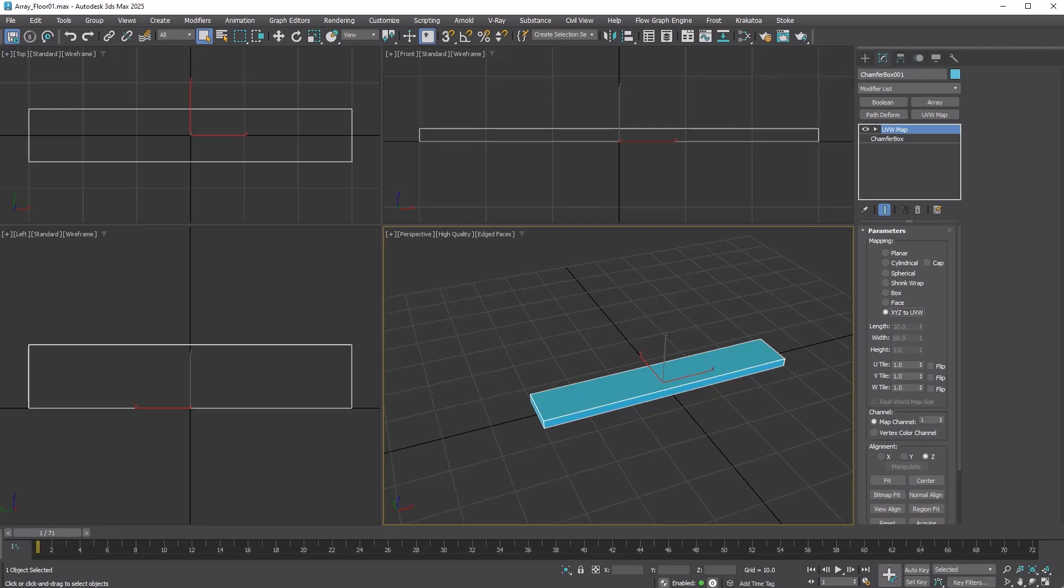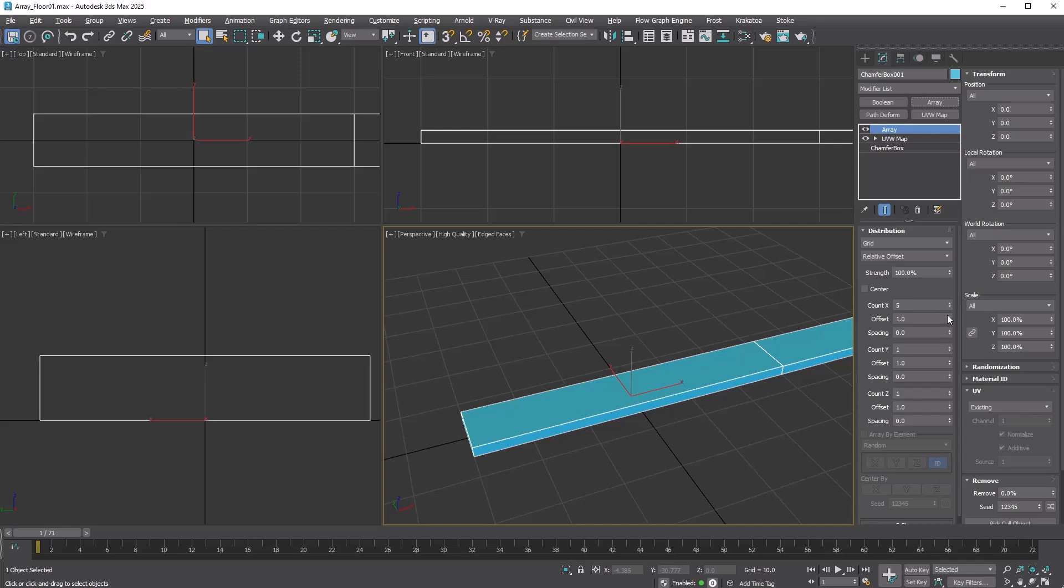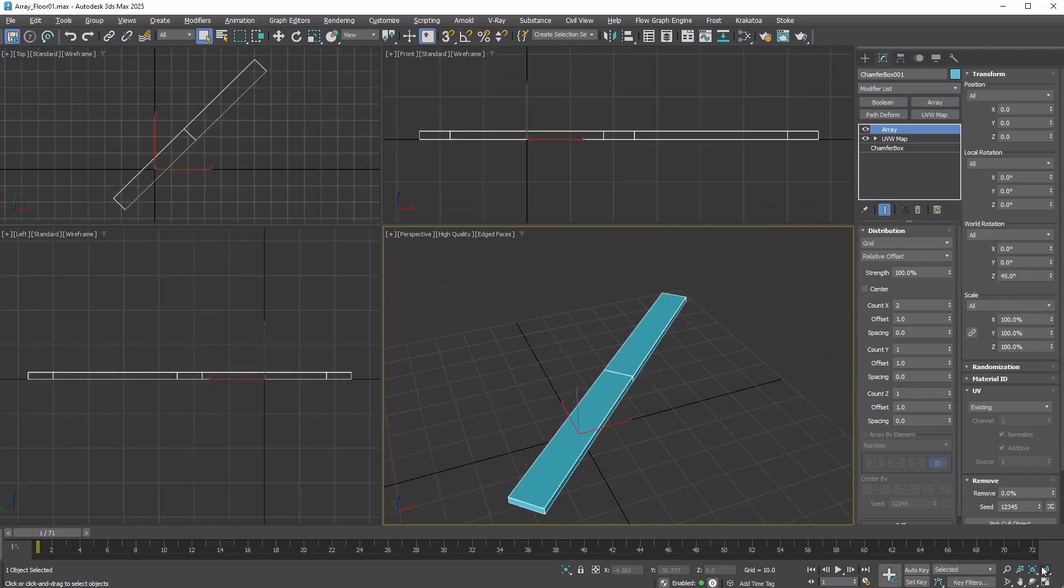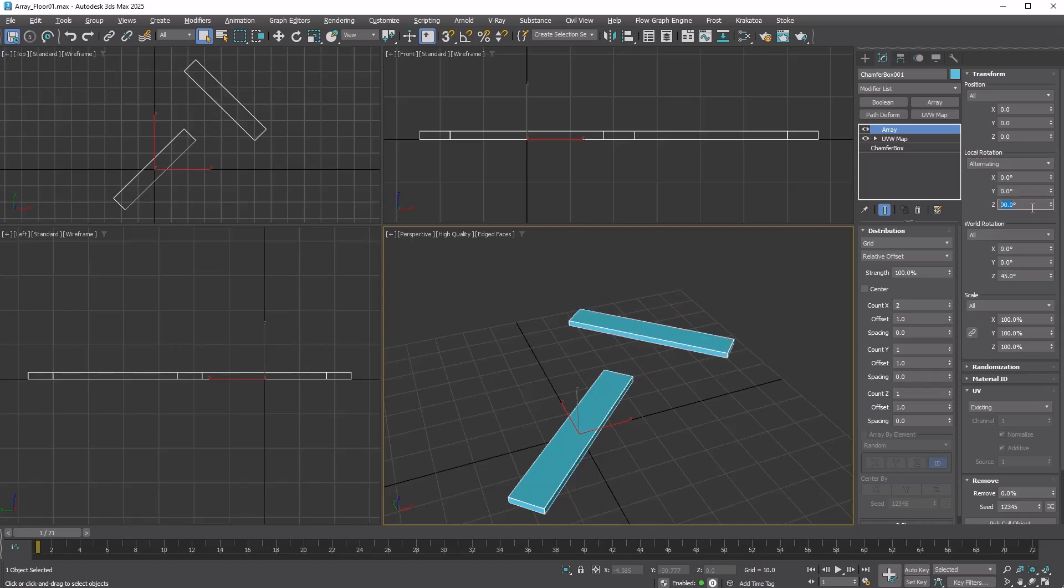First, we'll form a reversed V shape with two clones. Add an array modifier and set Count X to 2. Go to the Transform rollout. Make sure World Rotation is set to All and set Z to 45. This rotates the entire array result 45 degrees. Then, change Local Rotation to Alternating and set Z to 90 to rotate only the second clone.